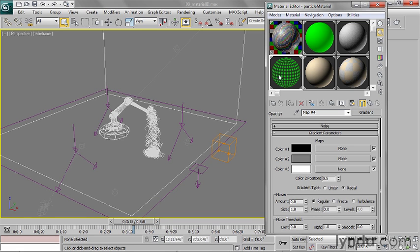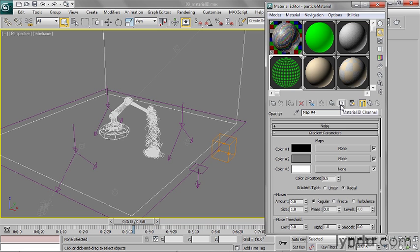In the Material Editor, if you select a material, you'll see there's a button here that says Material ID Channel. This is just a way for you to assign an effect to a material instead of an object.